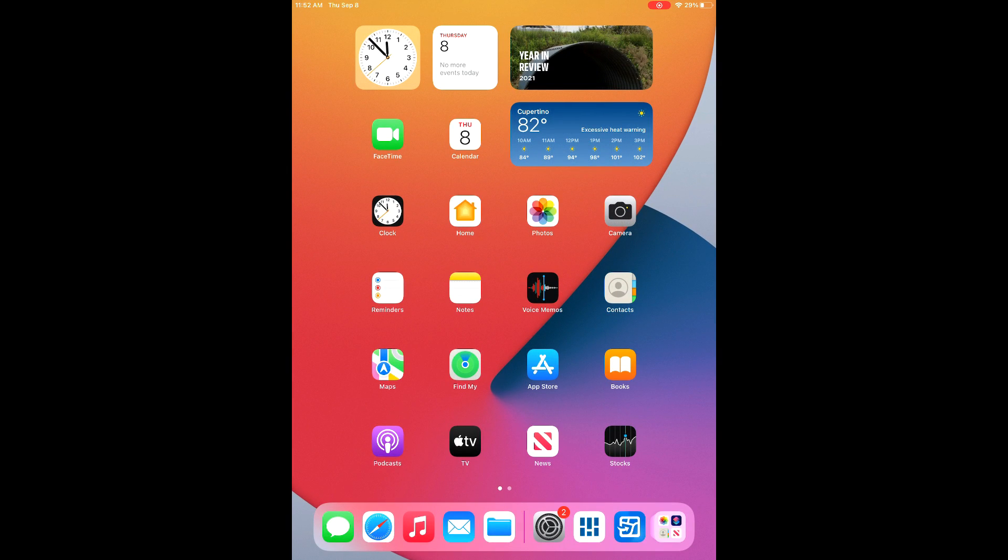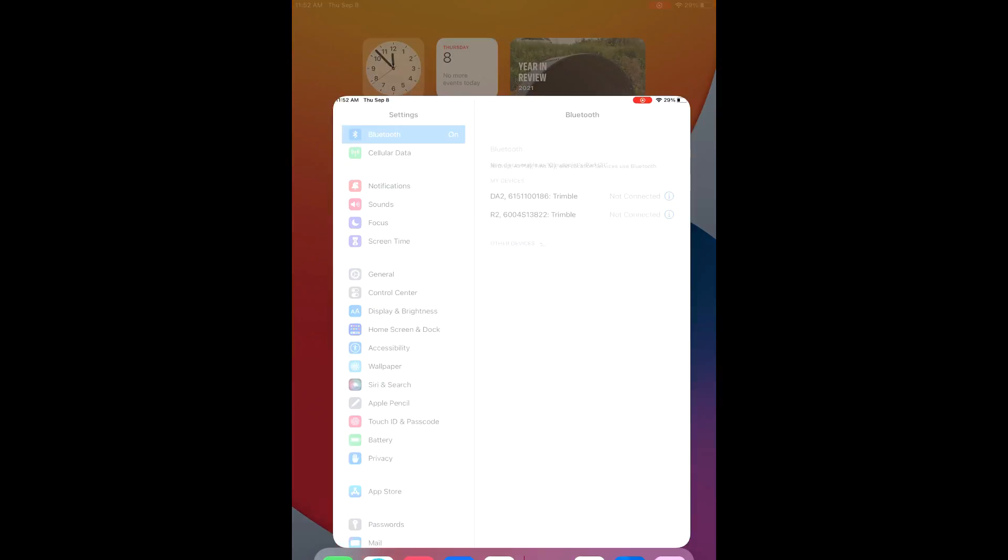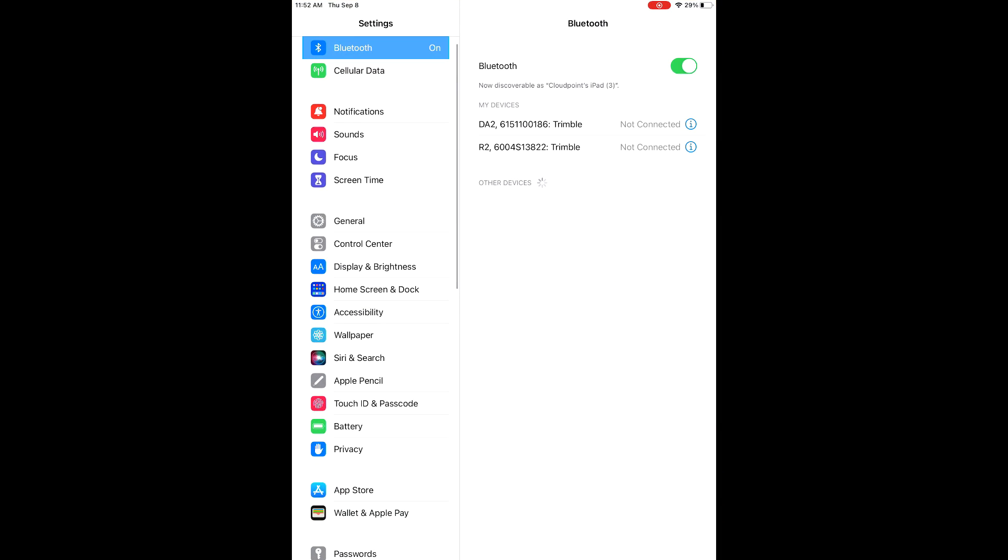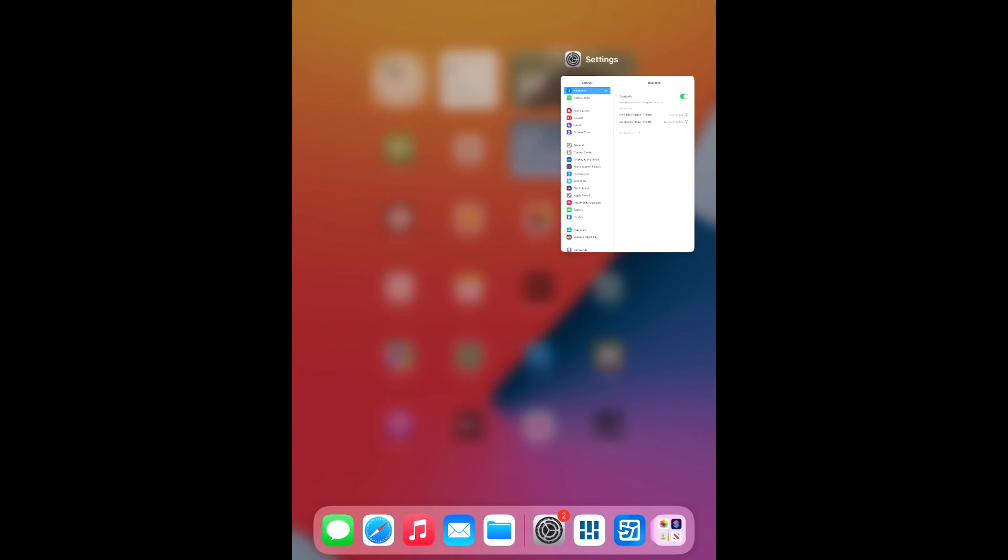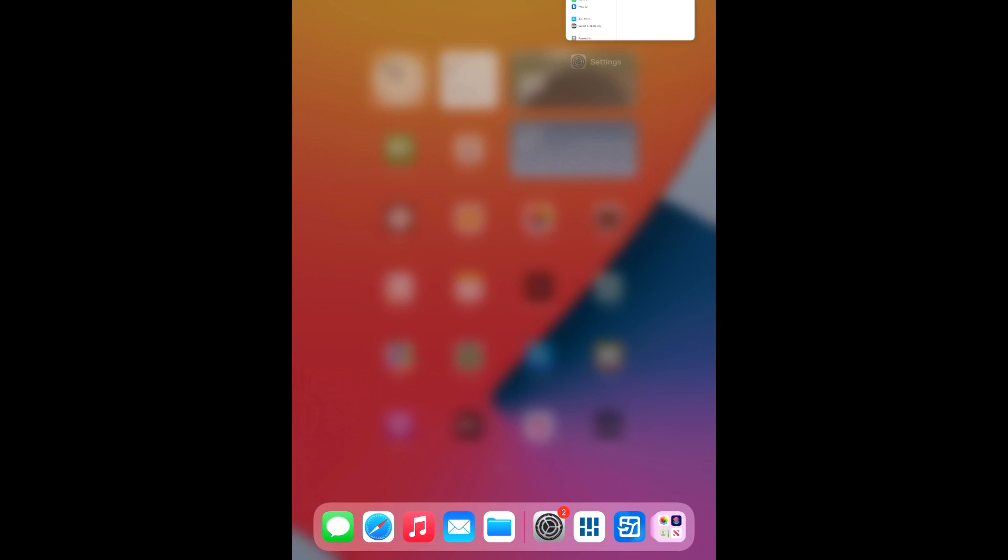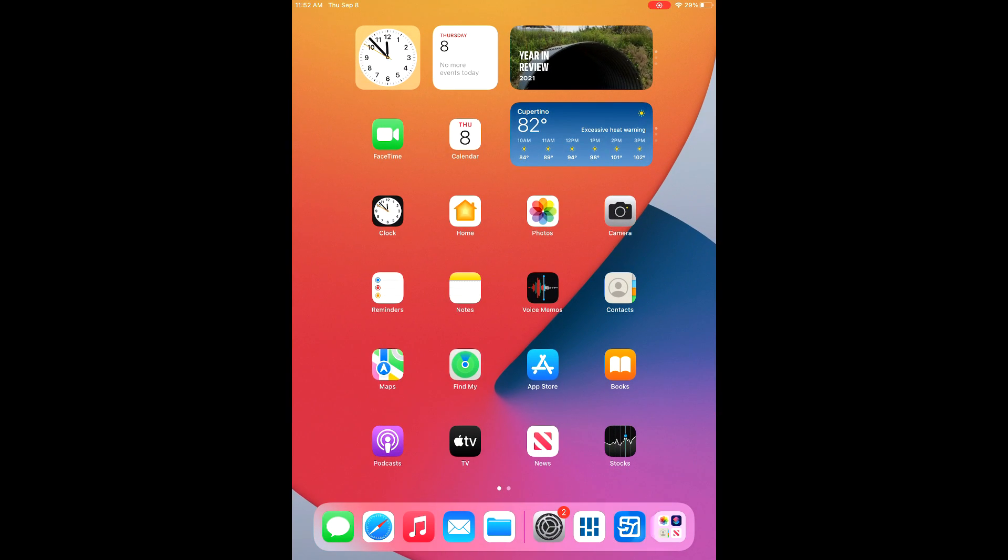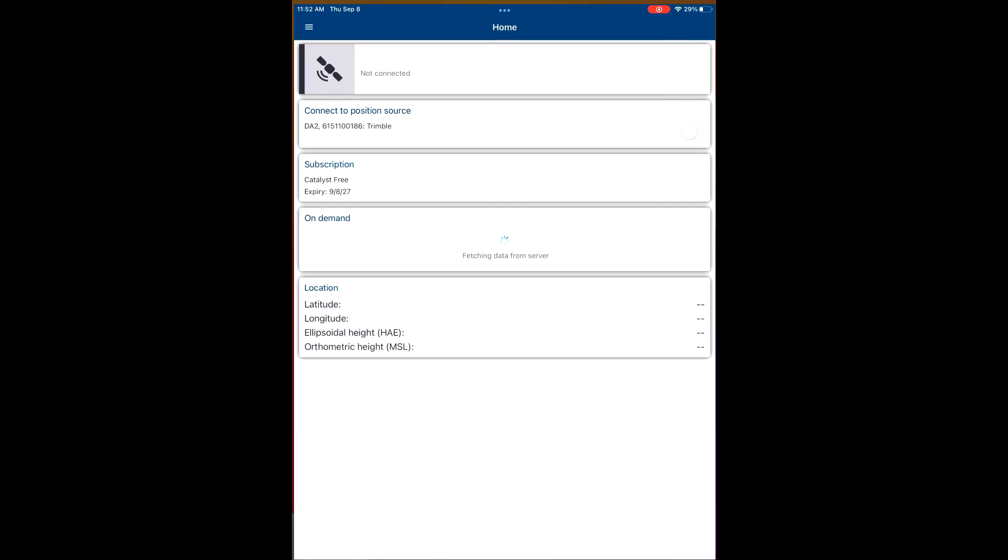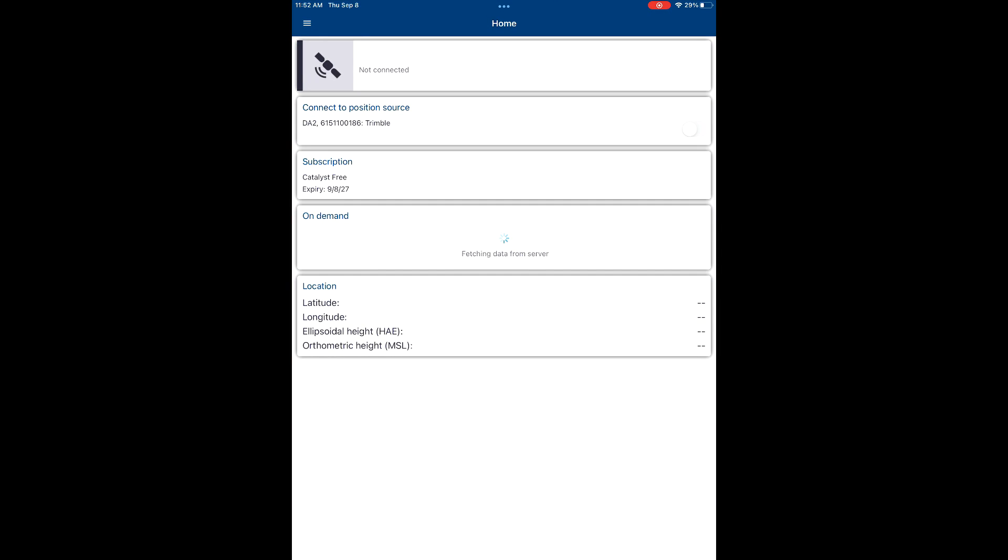Today we're going to be out in the field updating some locations for our sewer and water utilities. We're going to start by opening up Bluetooth here and connecting to our Trimble DA2. This is the device that we'll be using today to get our accuracy for locations.